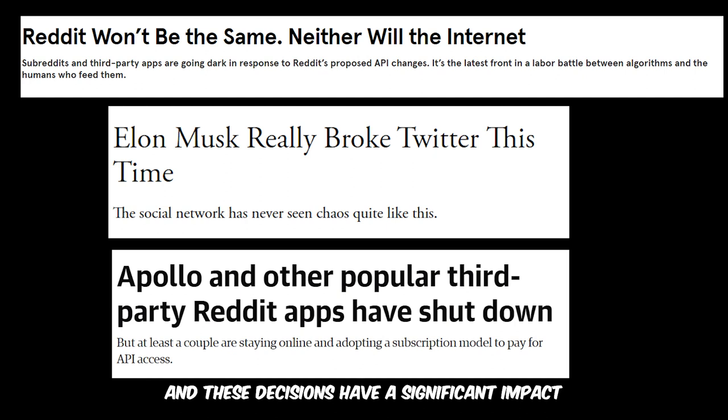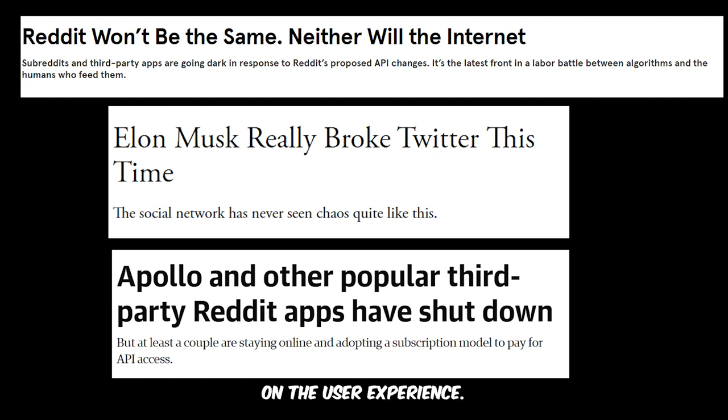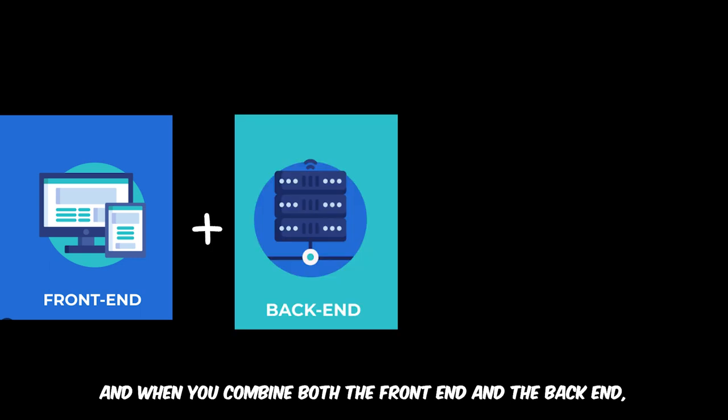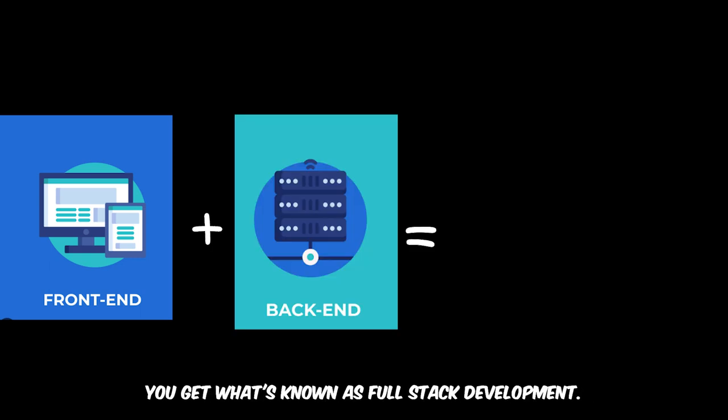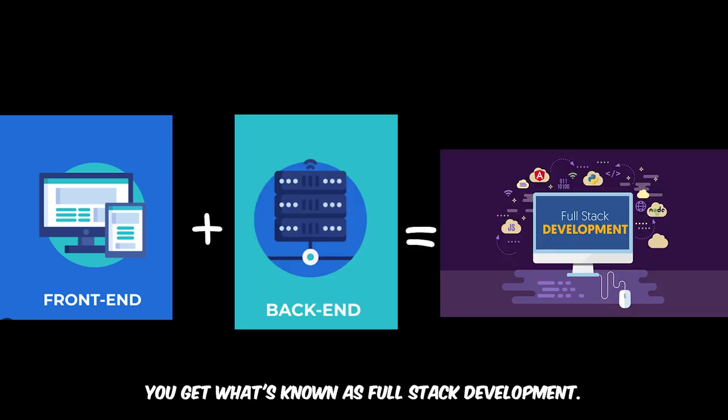Both of these examples are back-end decisions and these decisions have a significant impact on the user experience. When you combine both the front-end and the back-end, you get what's known as full stack development.